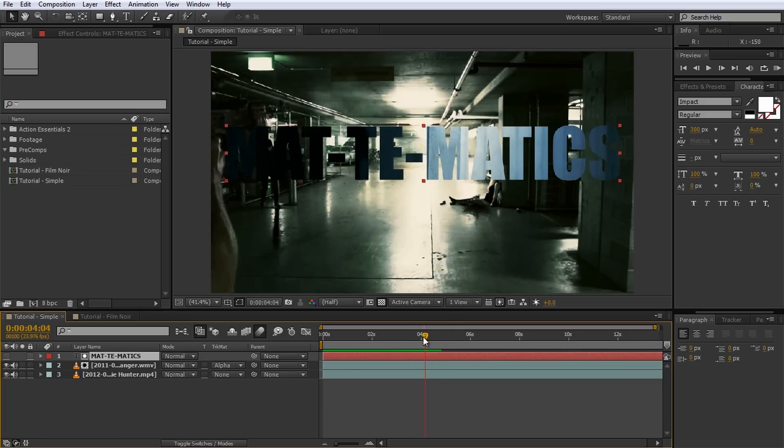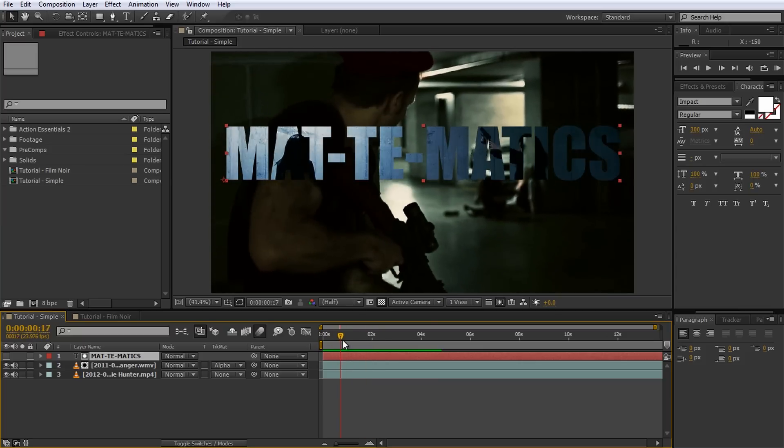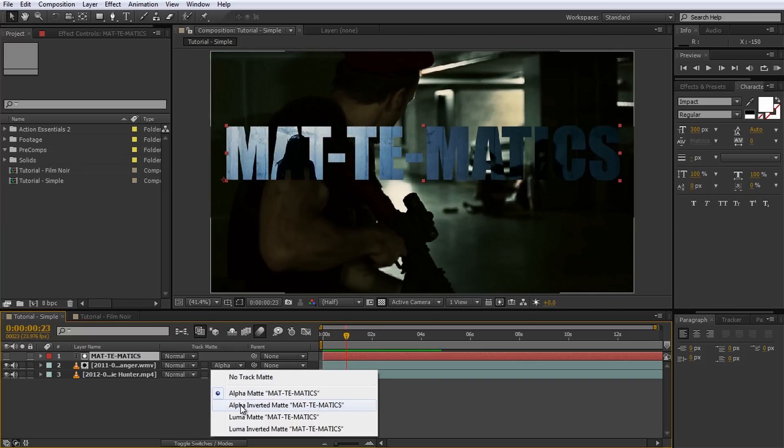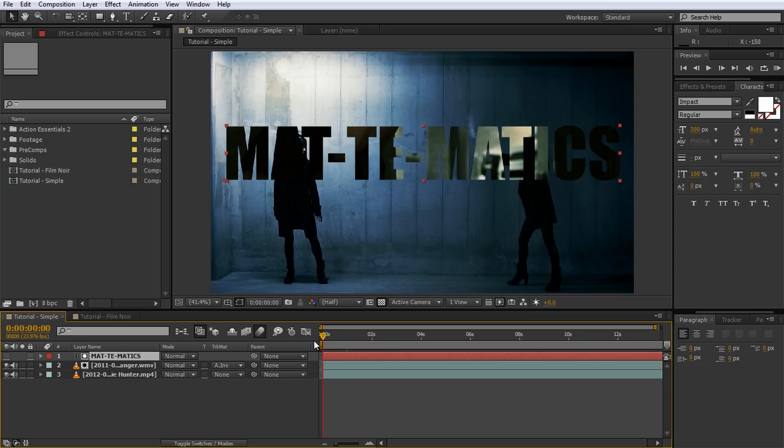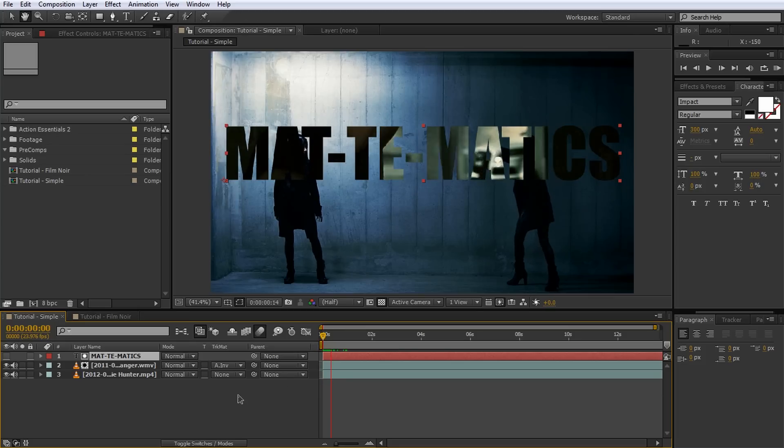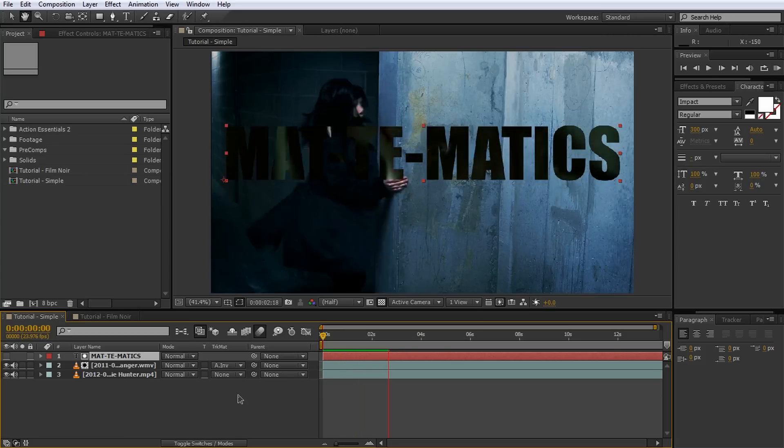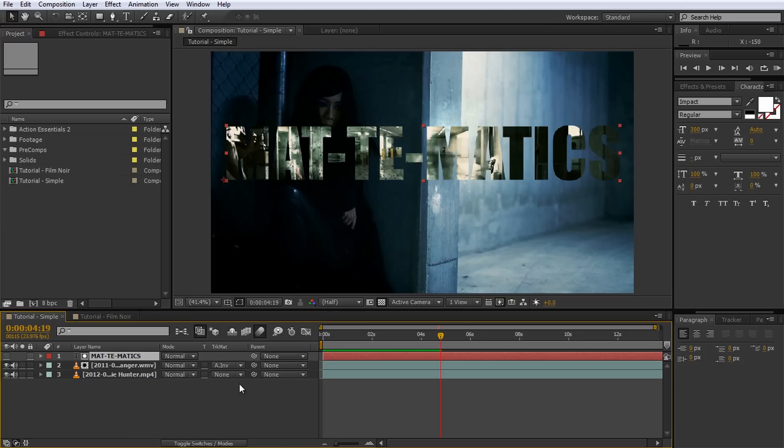The alpha of the matte is controlling the alpha of the layer. If you change the Track Matte option to Inverse Alpha, the layer will become visible wherever our matte layer is invisible. It would basically look like you're cutting out the text from the layer.